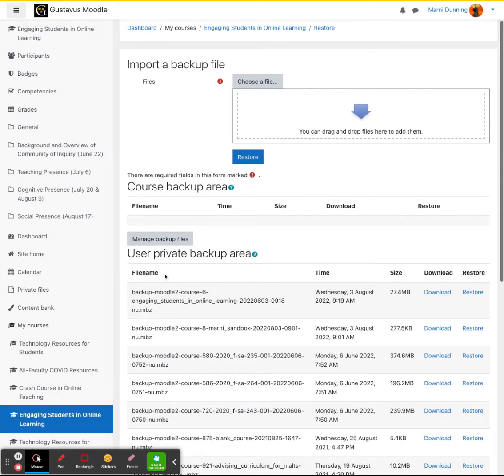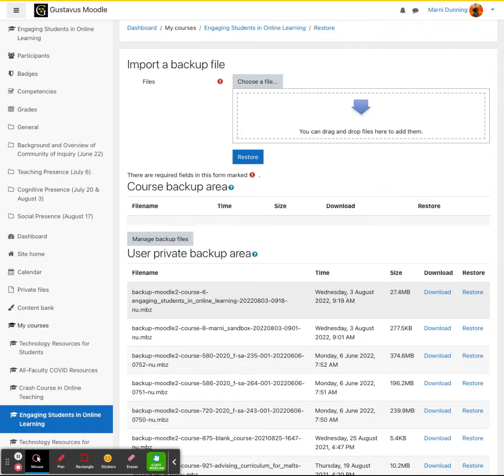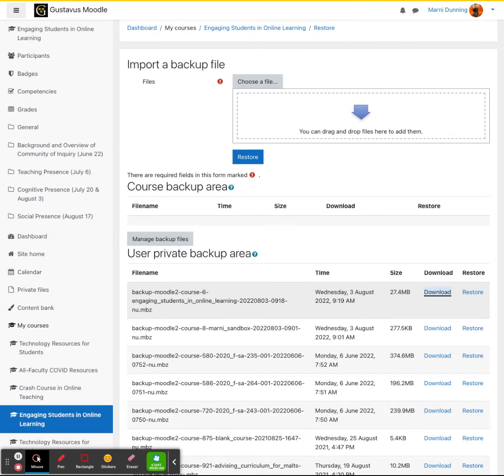From here, under user private backup area, you will see your course backup here with today's date. At this point, you can go ahead and click download. Please note where this downloaded file is. By default, this downloaded file should be in your downloads folder.